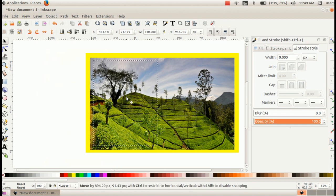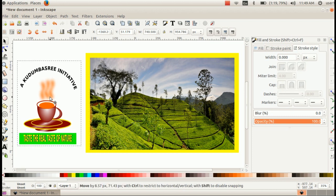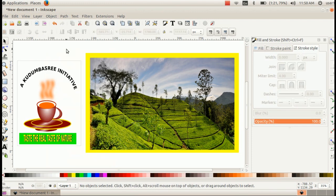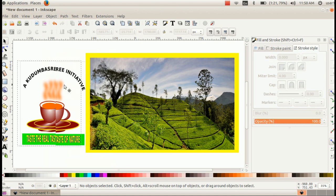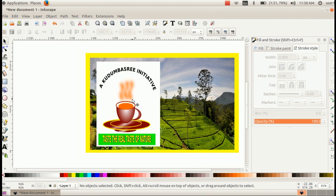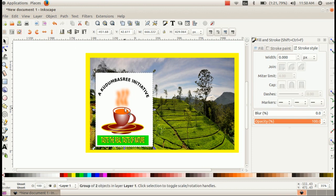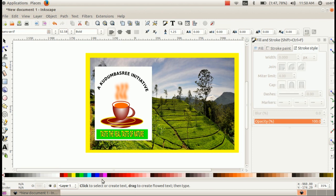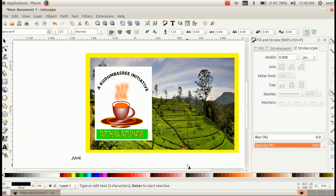Then you can click the next button. Select the object. Text tool select. Type. Rainbow coffee shop. Library coffee shop.